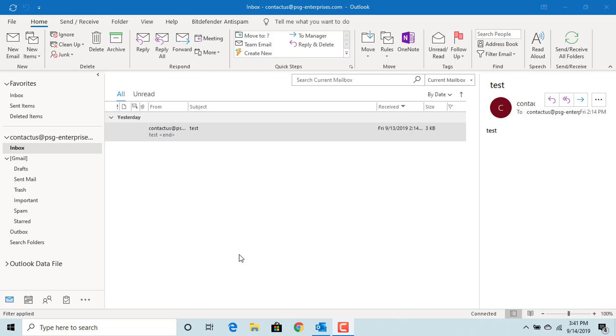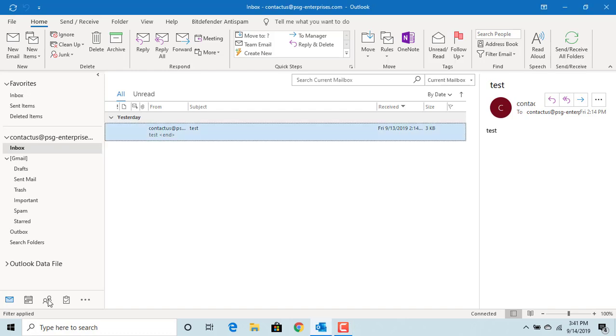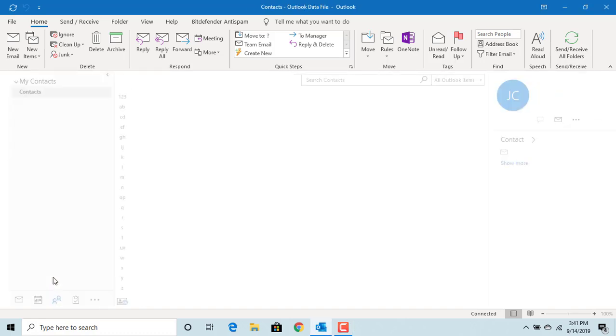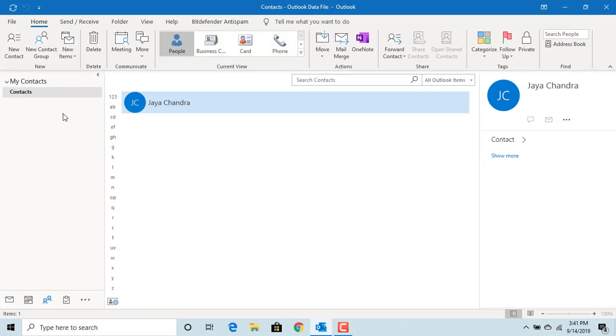To add a new contact to Outlook address book, you can click on People and click on New Contact.